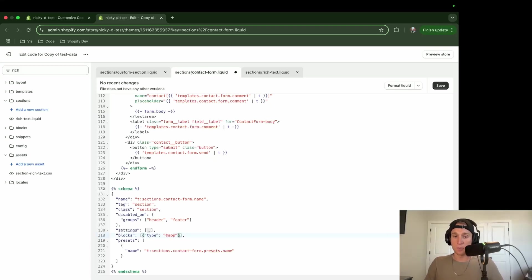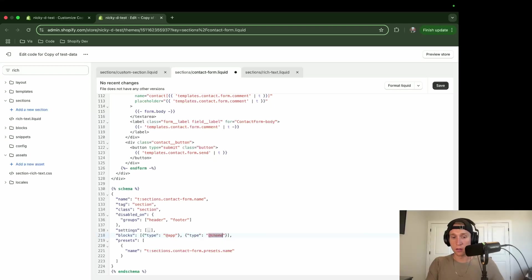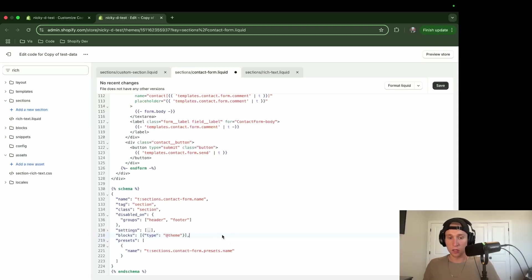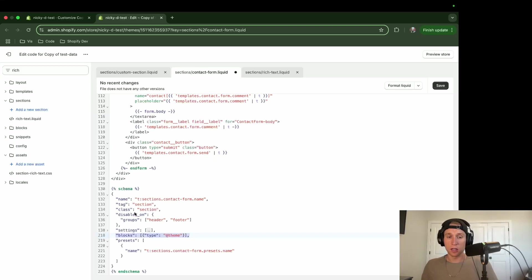But if you come to one of the sections, and it doesn't have any blocks listed, or it has blocks, but it only has type at theme or type app like that, that's fine. You can add it just like this.